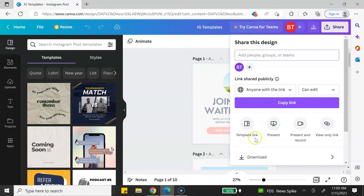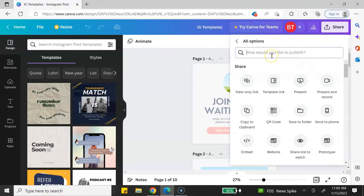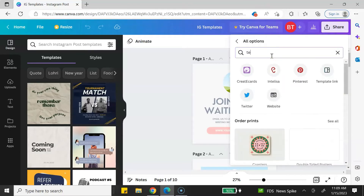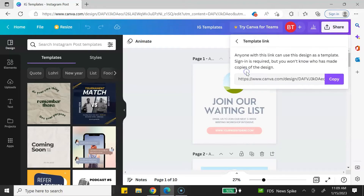If you don't see the template link option, don't worry. Just scroll down, click on More, then type 'template' in the search bar and the template link option will appear. Click on your template link and then copy it. As a pro tip, you may want to paste it somewhere where you'll always have a copy of your template link.